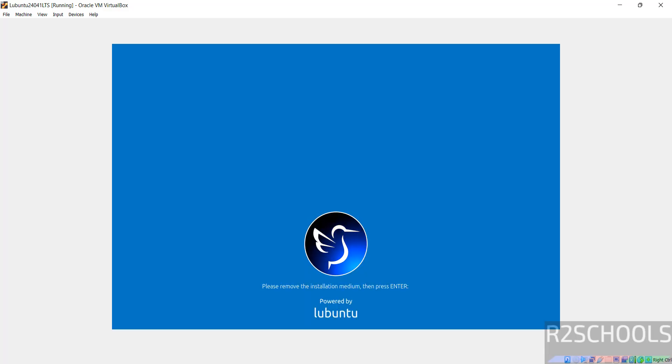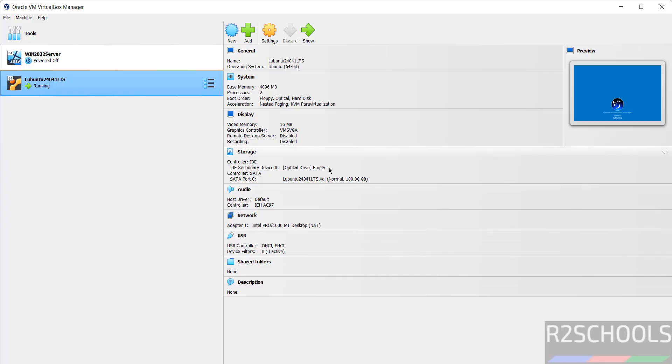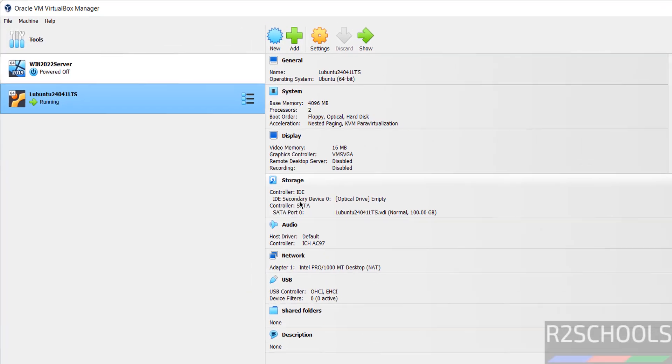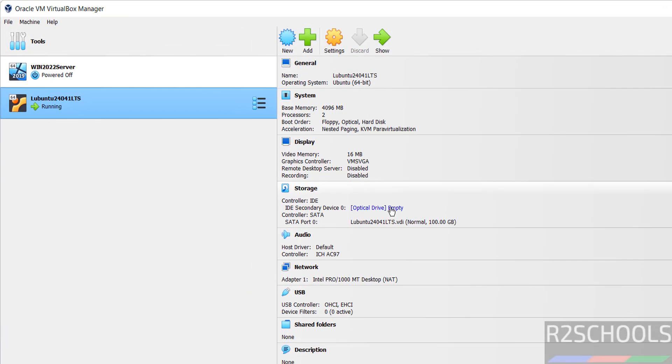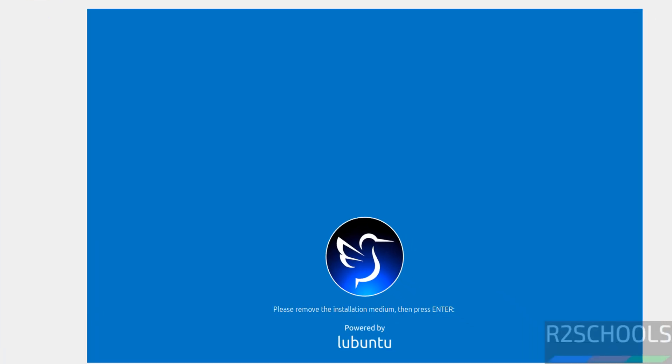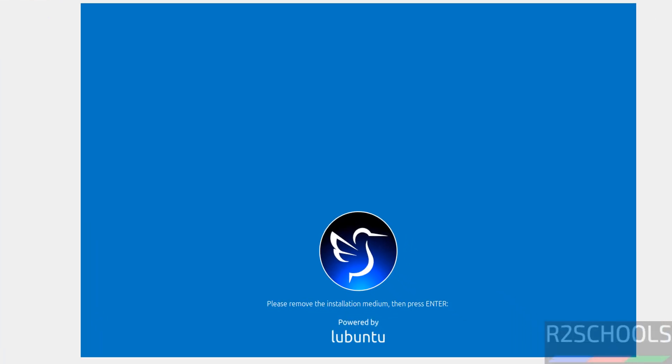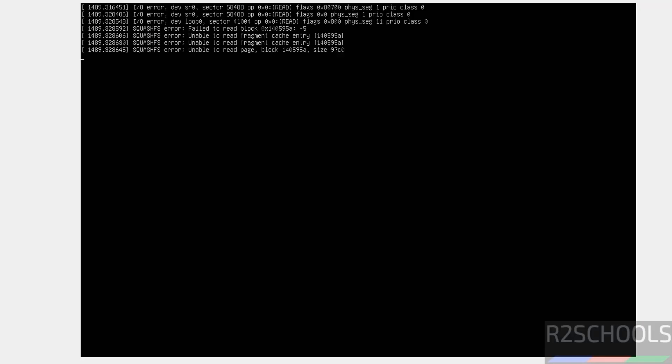So, see here message, please remove the installation medium then press enter. Press right control from your keyboard to release the cursor. Then go to here, it is already removed. See, optical drive is empty which means it is already removed the installation medium. So, just click on anywhere and hit enter.